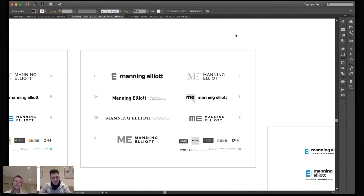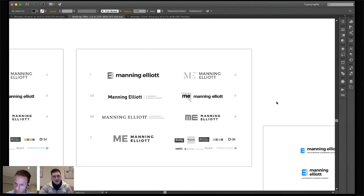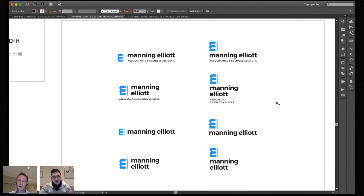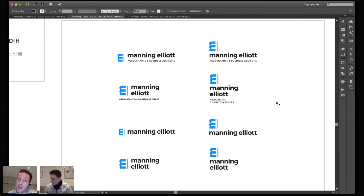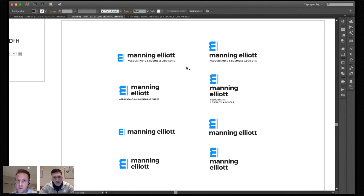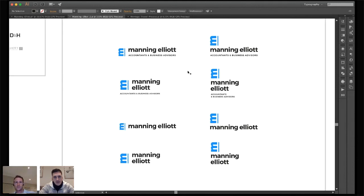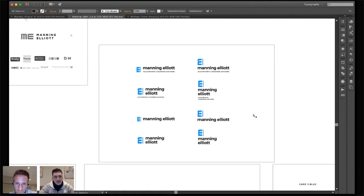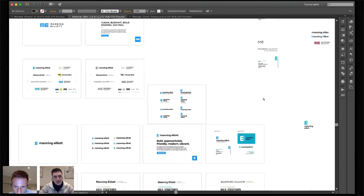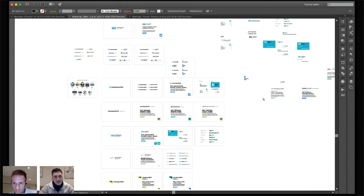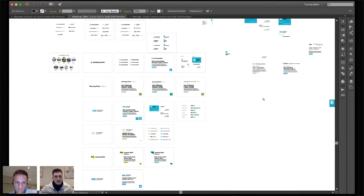Which one did they go with? It's ongoing, but the vast majority were leaning toward number one. I also wanted to show that the logo would have different orientations — with a tagline, without a tagline, stacked, vertical, horizontal — for different instances like a website header. These aren't the final logos yet, but it shows clients what they would receive at the end. Clients love the versatility.